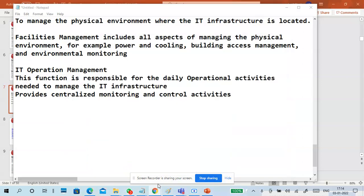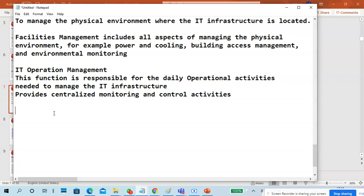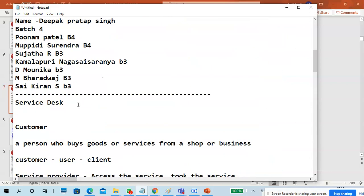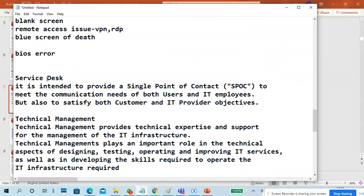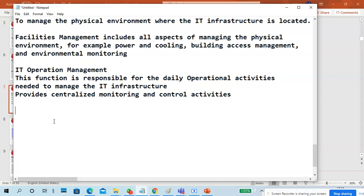Let me give you a small introduction about monitoring and management infrastructure. We'll go through certain definitions today — what is IT infrastructure, what is monitoring, what are control activities. So the whole group will see these definitions first.